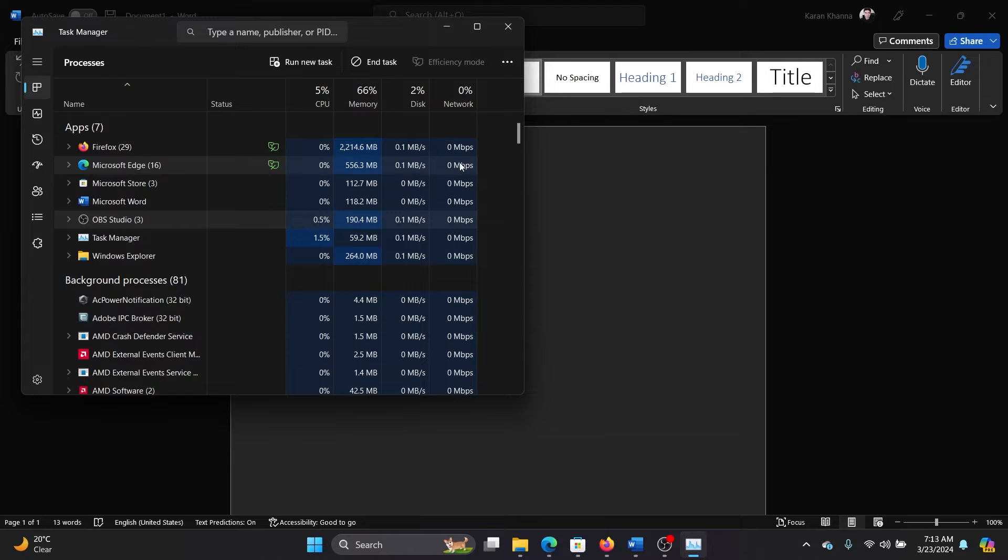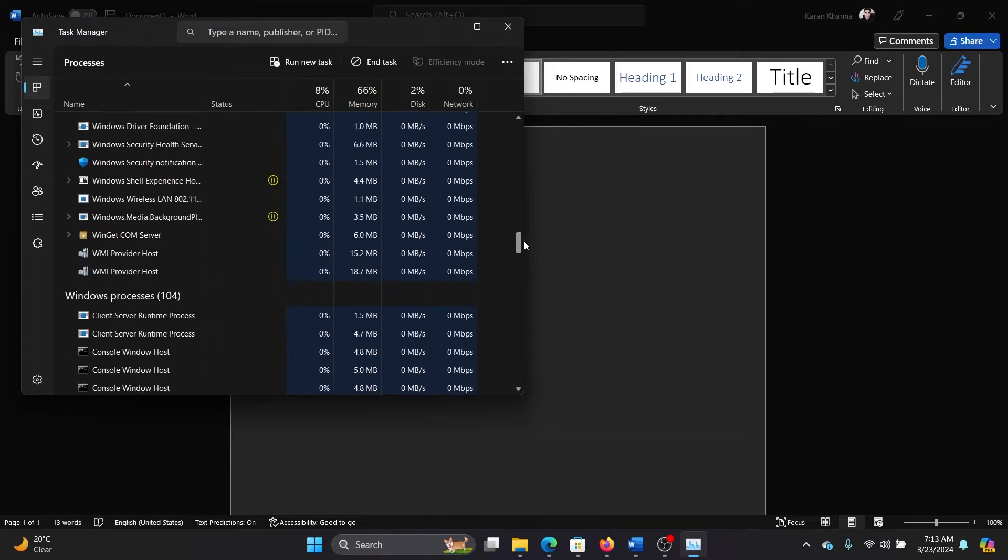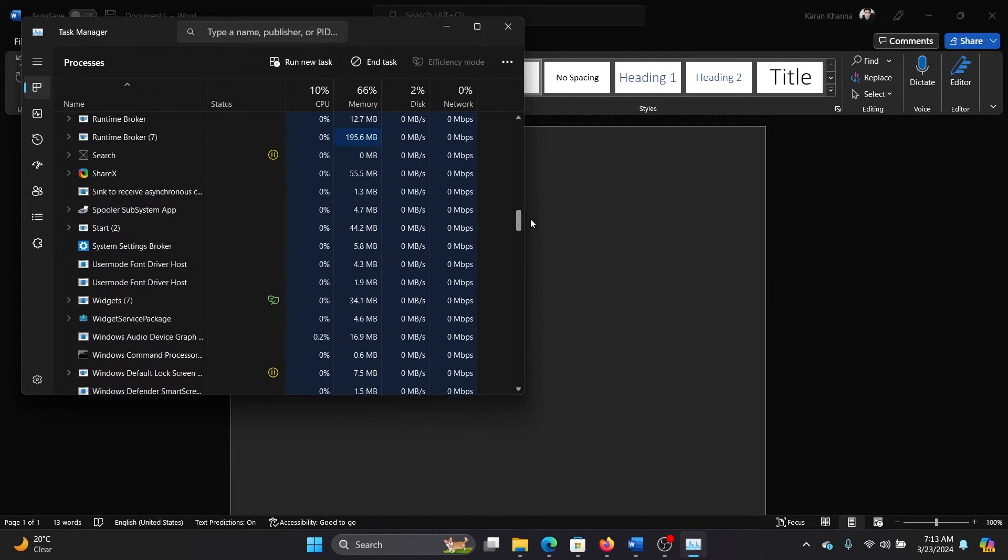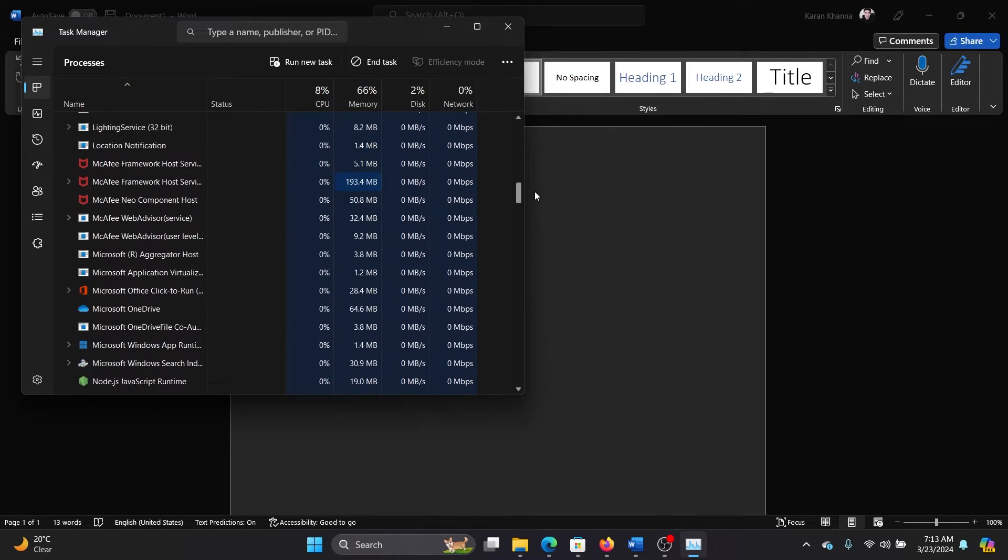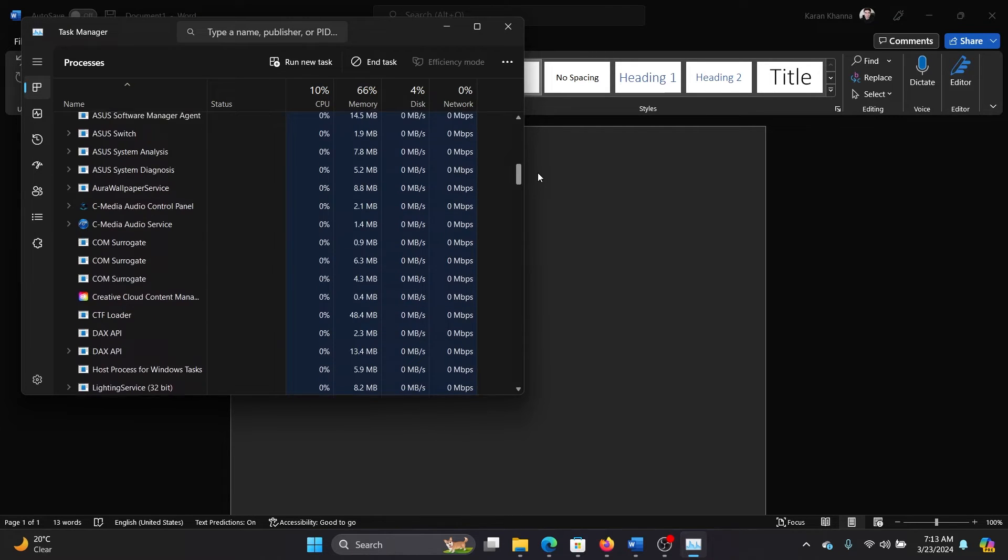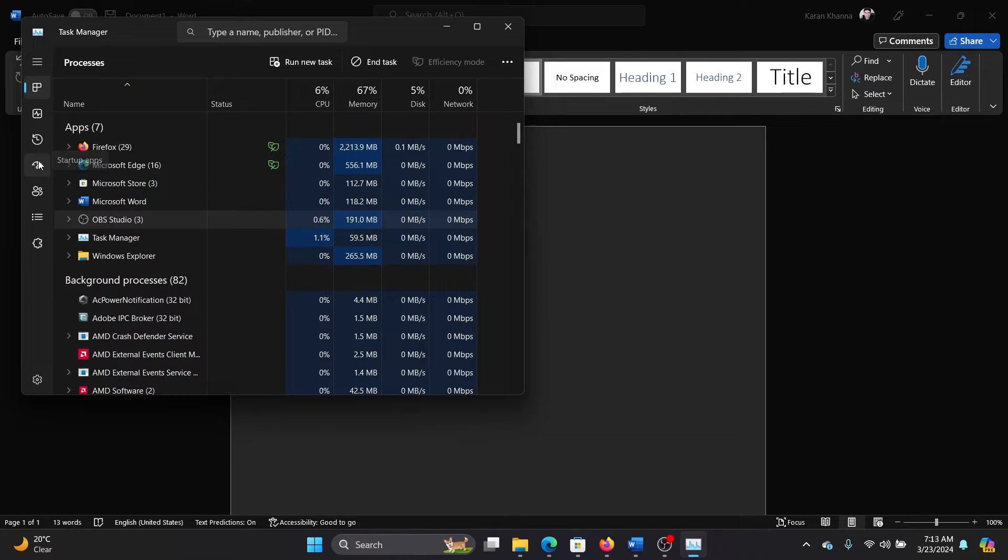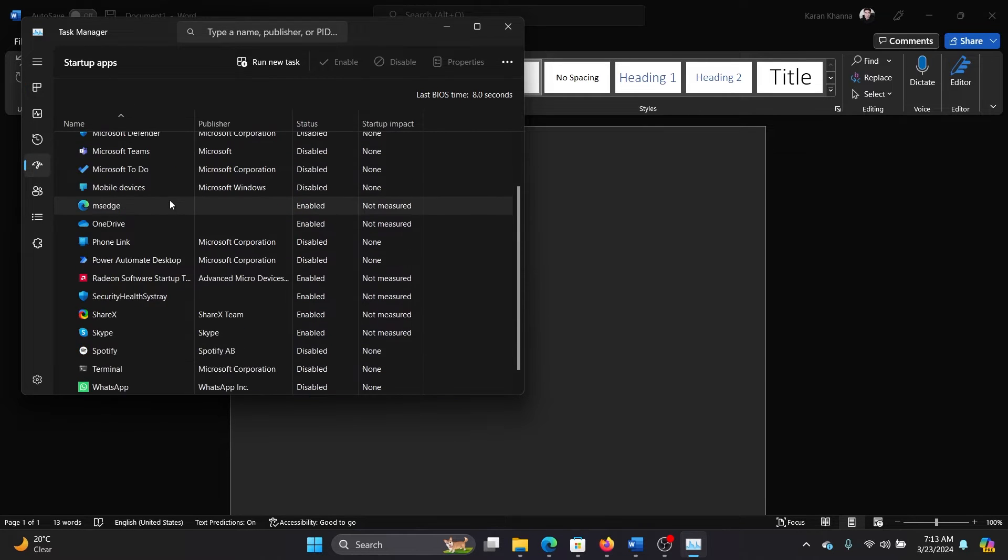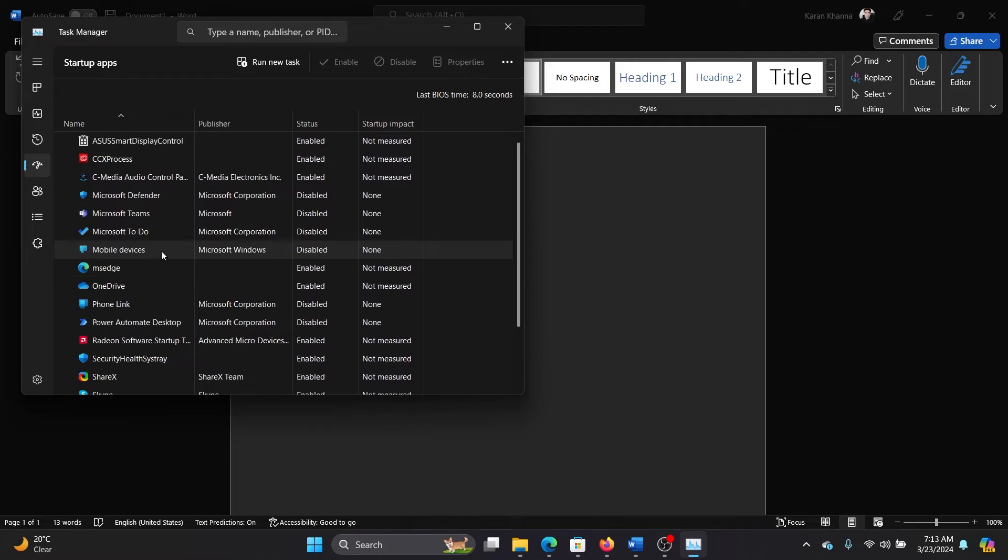If this doesn't help either, then scroll down and find the OBS task if you can notice it in the list here. However, I cannot notice it here. Even more, you can go to the Startups tab, and then if you find OBS in this list, you can disable it.